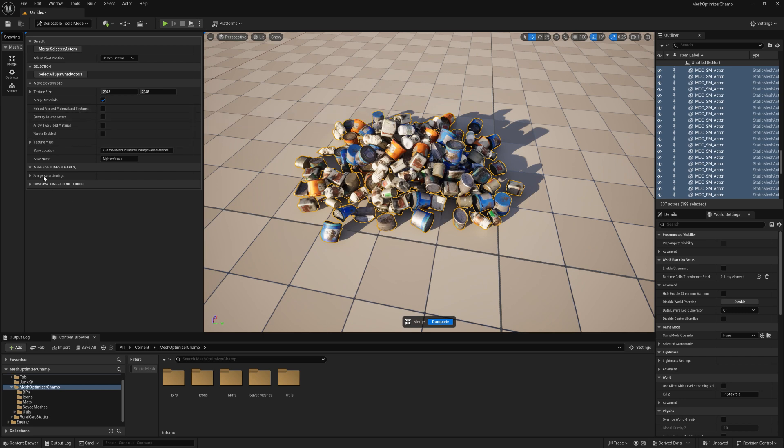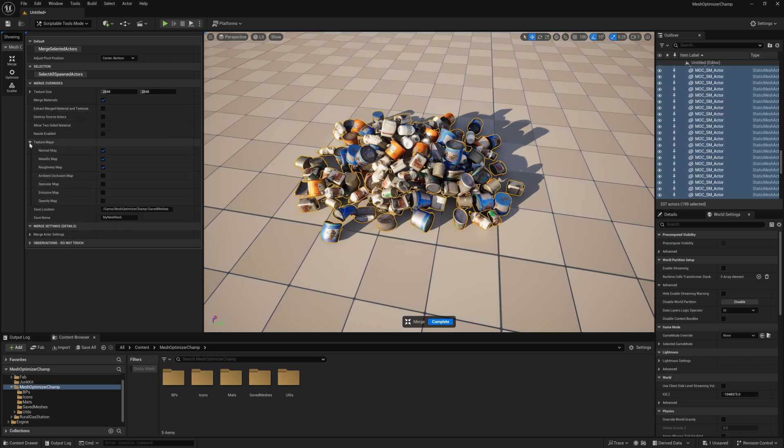You can choose which texture maps are created when merging your material. By default, Normal, Metallic and Roughness are selected, but you can change any of these.